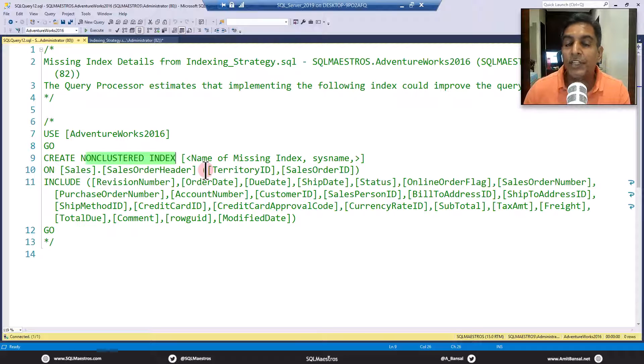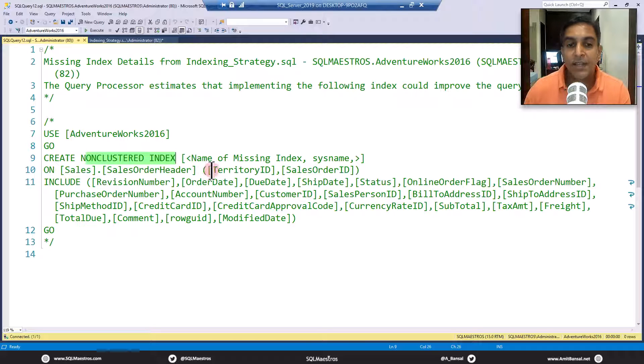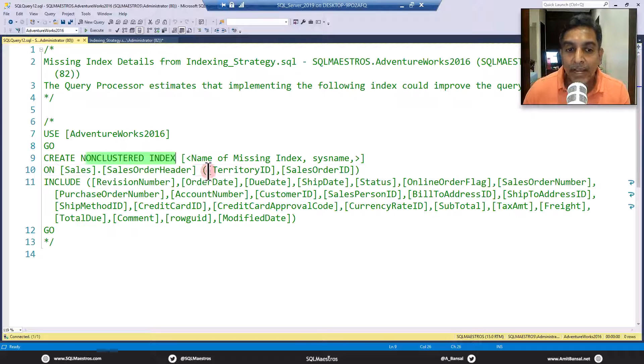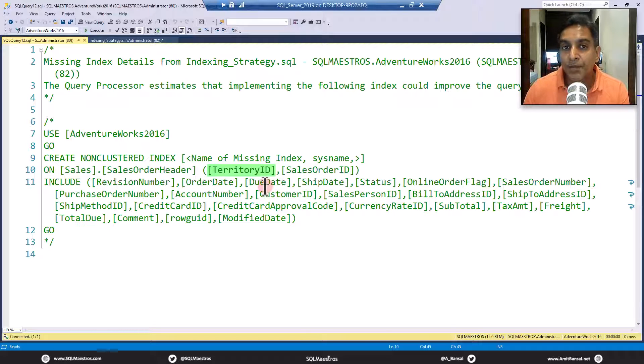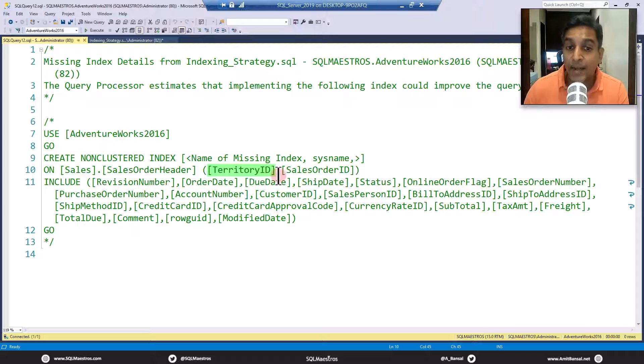Now that you have an AND operator and you have two attributes as part of the predicate, it makes sense to have both these attributes. But here comes that big question: the order of columns. Why is SQL Server recommending you TerritoryID as the first attribute in this multi-column index, and why not SalesOrderID?